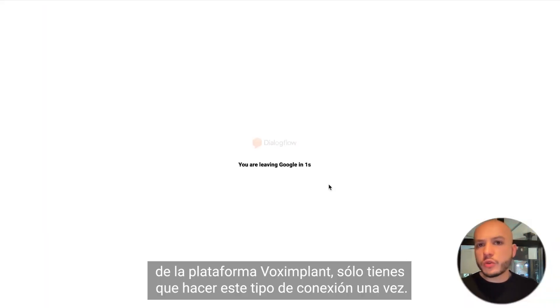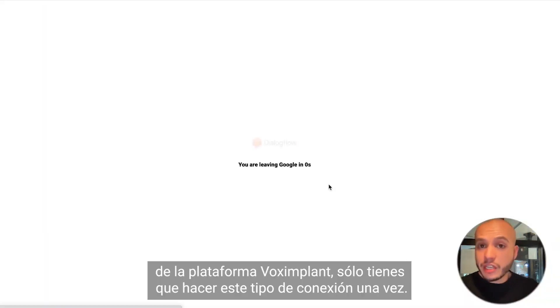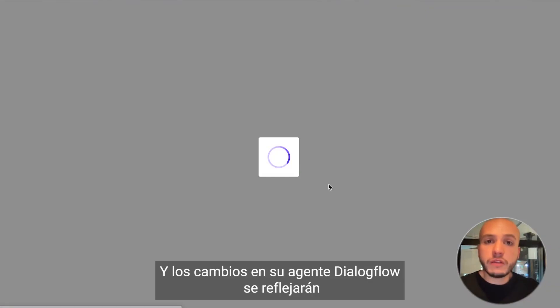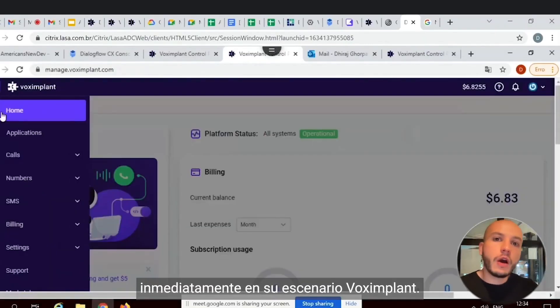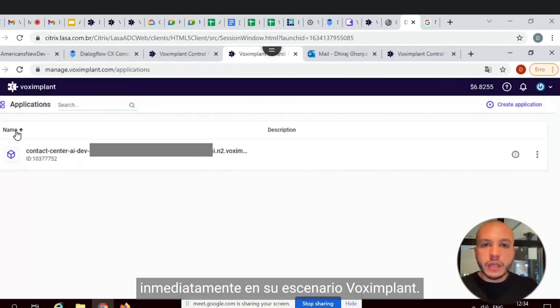You only have to do this connection once, and any changes in your Dialogflow agent will be immediately reflected in your Vox Implant scenario.